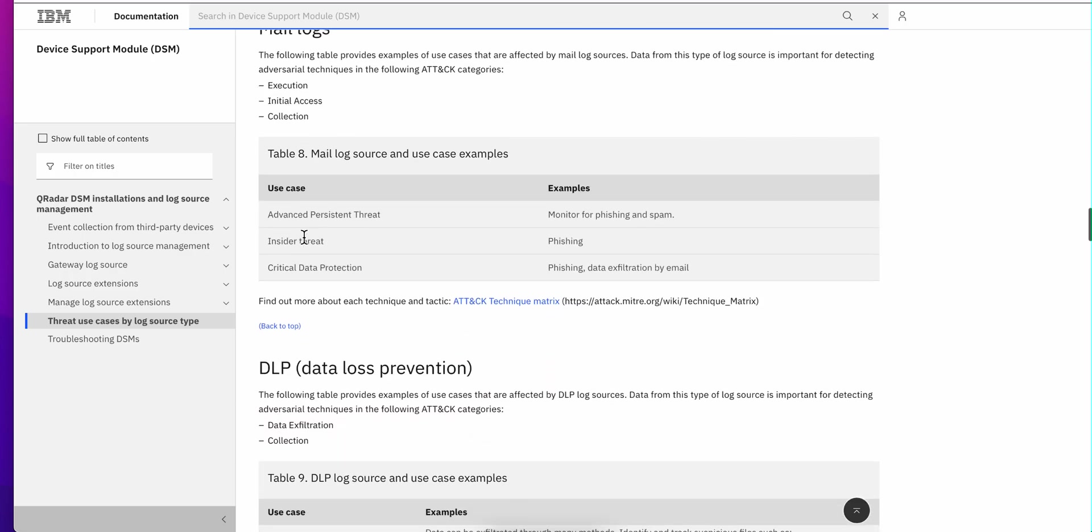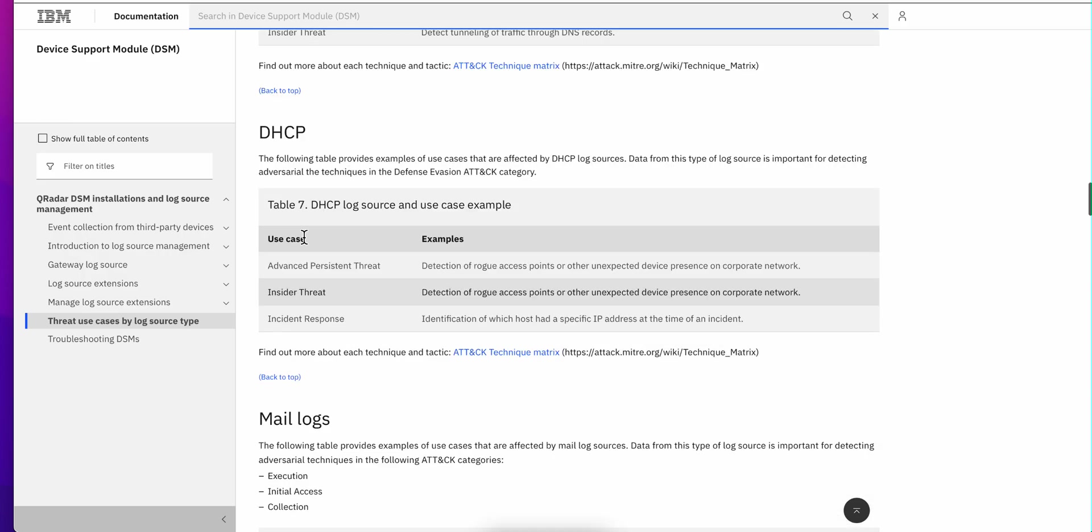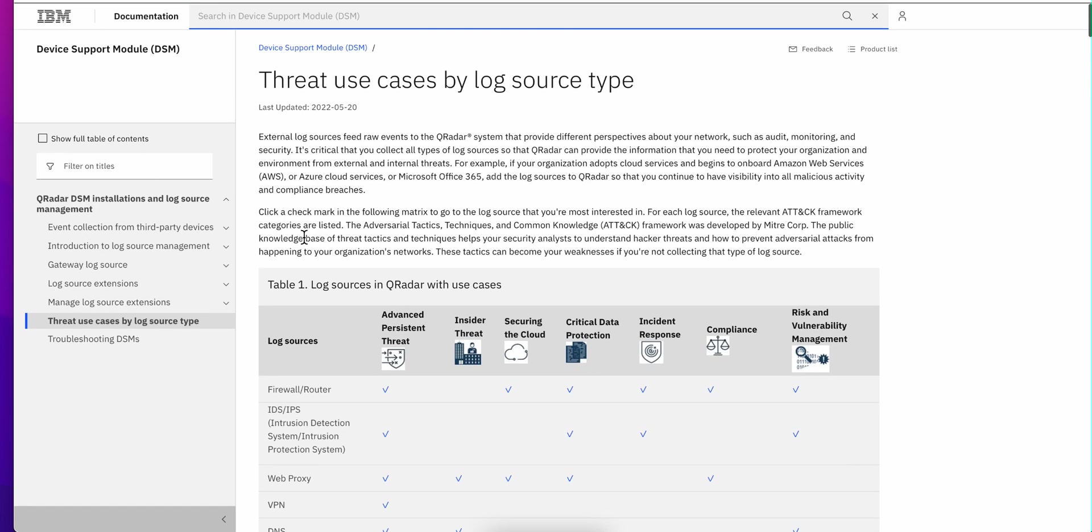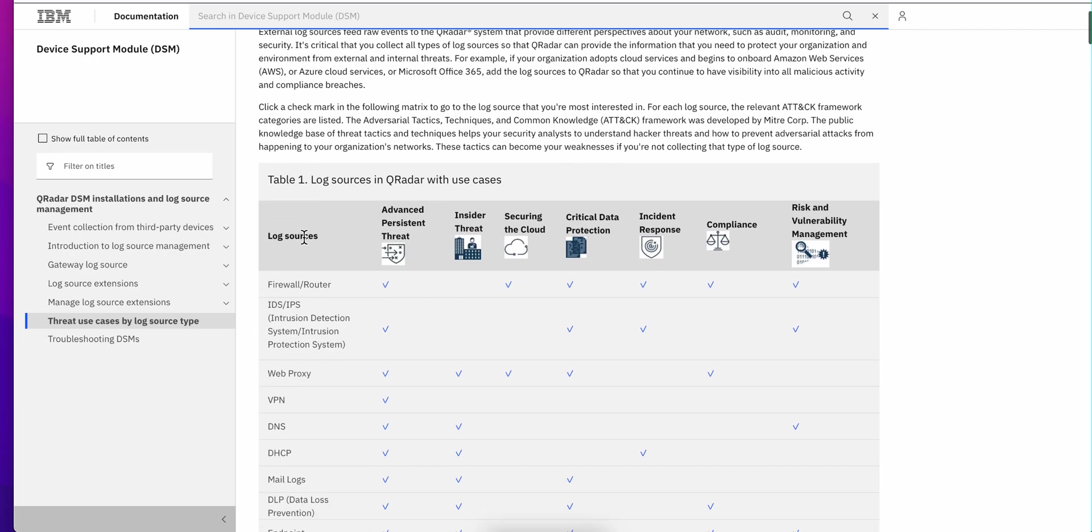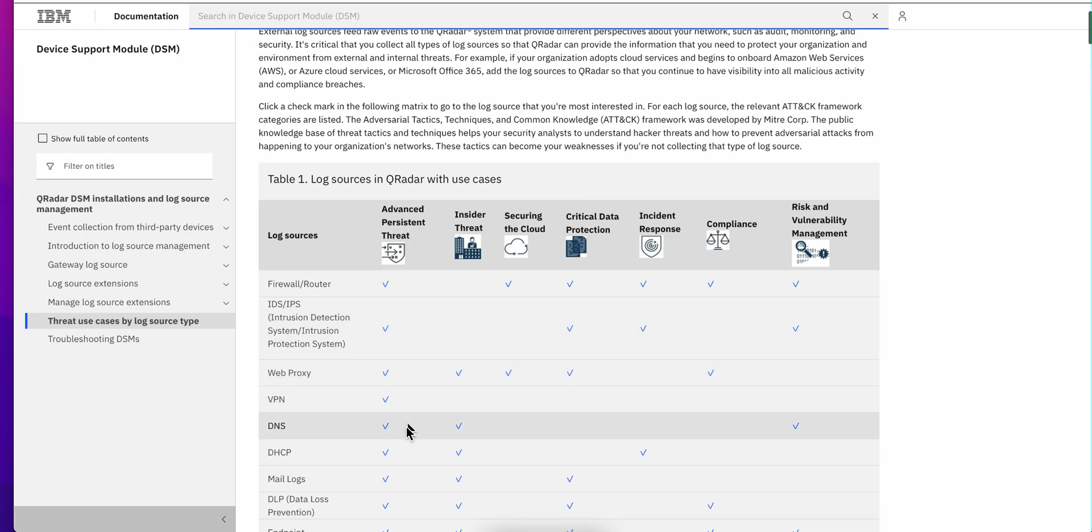I encourage you, if you are trying to answer the question 'Where should I get started ingesting data in Cureadar?', go for the use case. And based on the use case, determine what log sources you want to bring in.